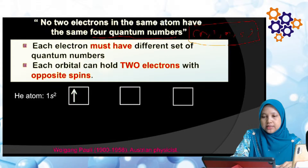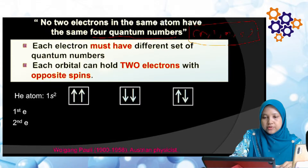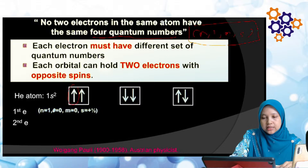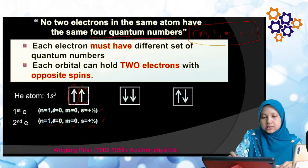Contoh kita nak isikan elektron untuk helium 1s². Ada 2 electron yang kita nak isi. Yang mana betul: cara satu, dua, atau tiga? Cara pertama: elektron pertama N=1, L=0, M=0, S=+½ (arrow ke atas). Elektron kedua juga N=1, L=0, M=0, S=+½. Set quantum number dia sama, jadi tak boleh isi elektron macam ni.